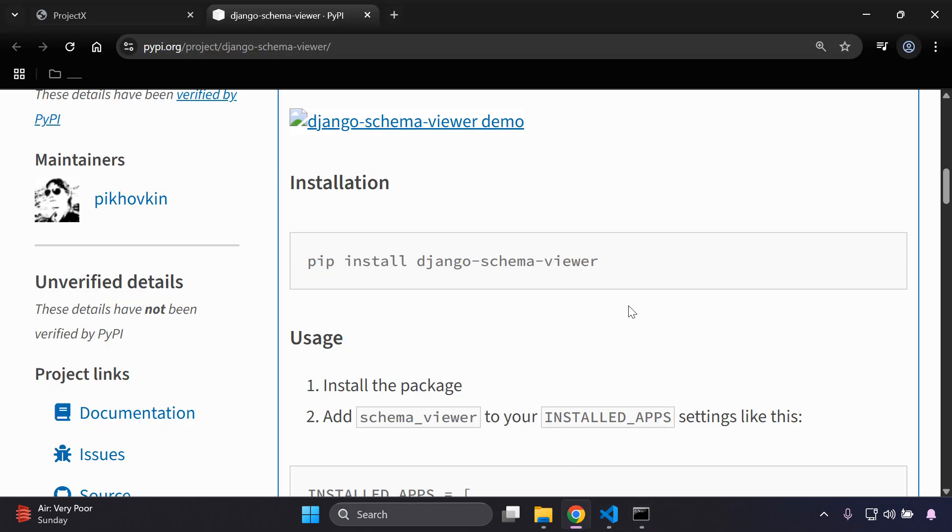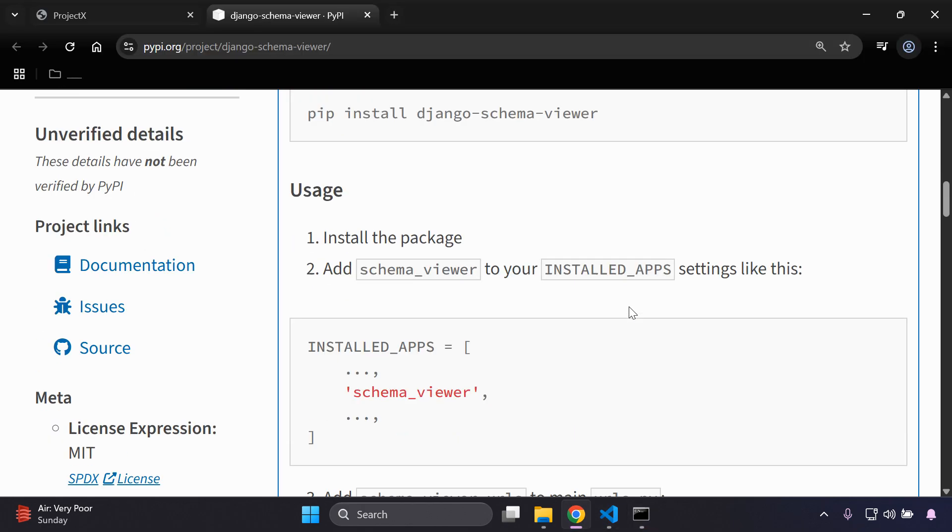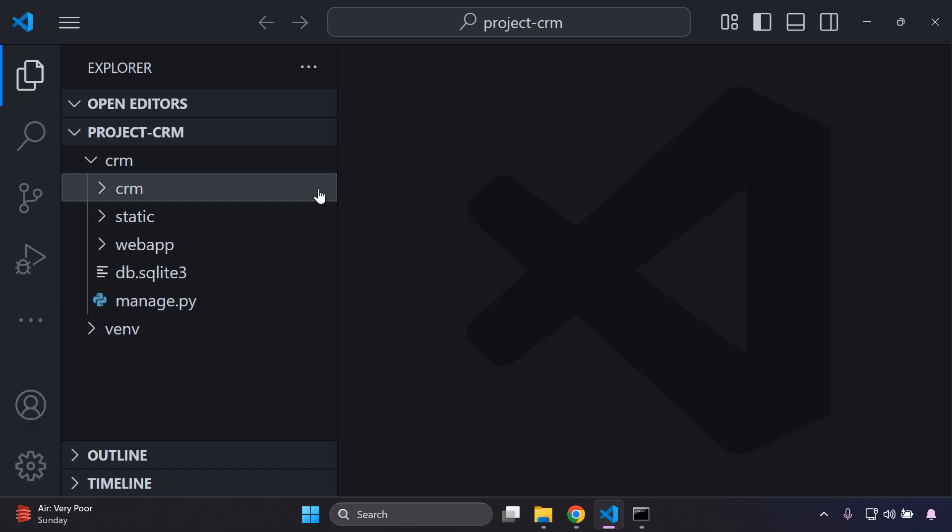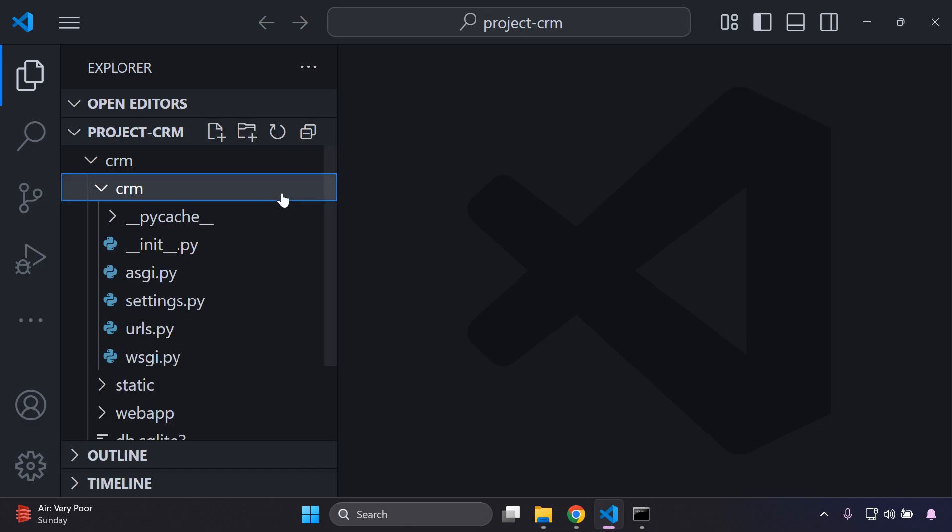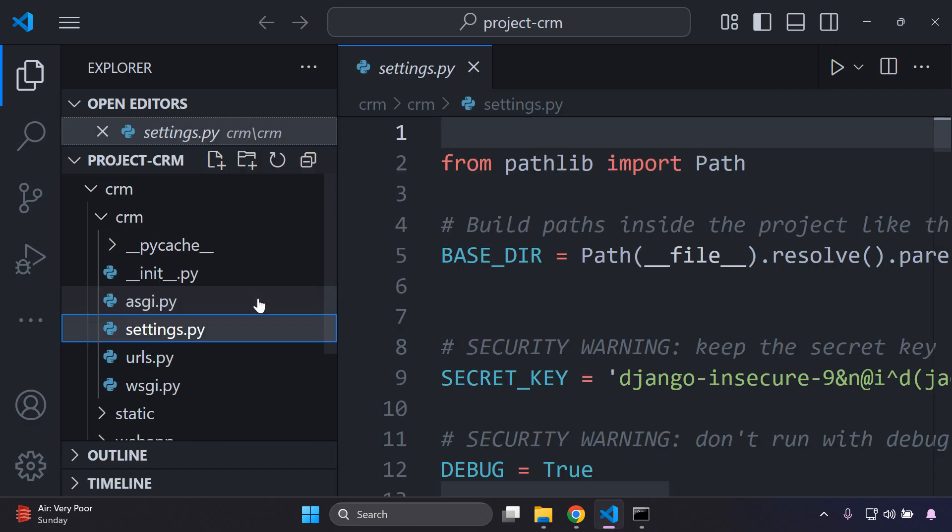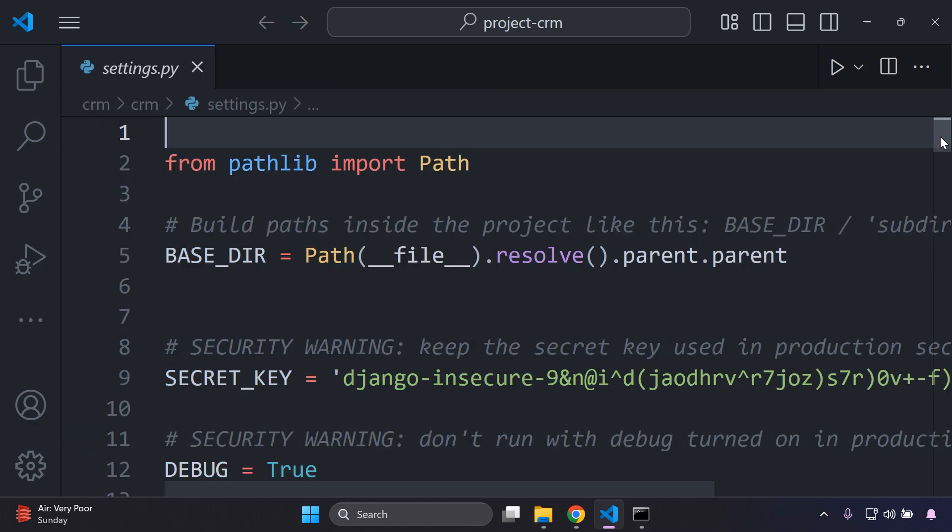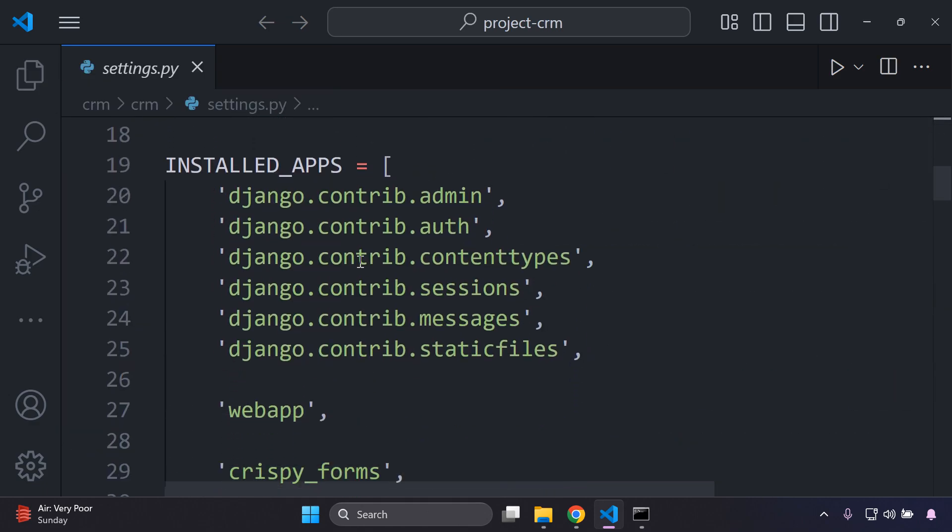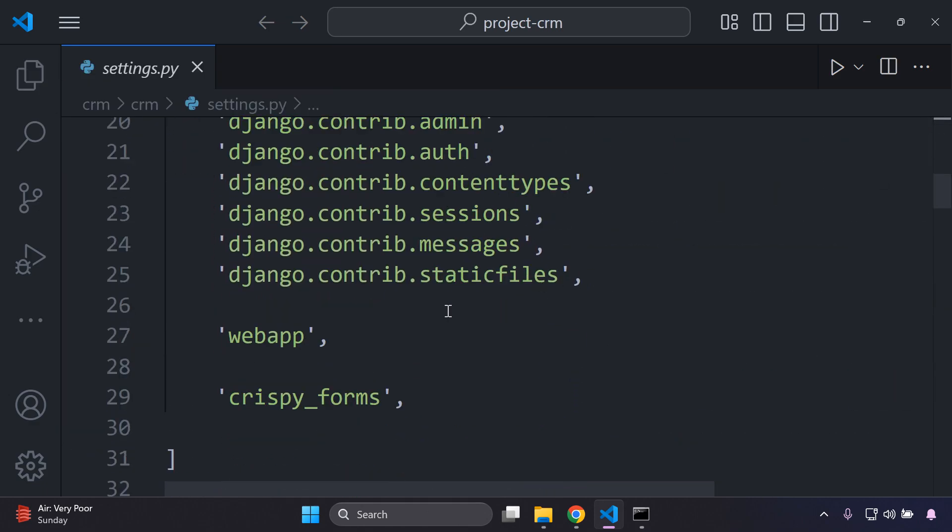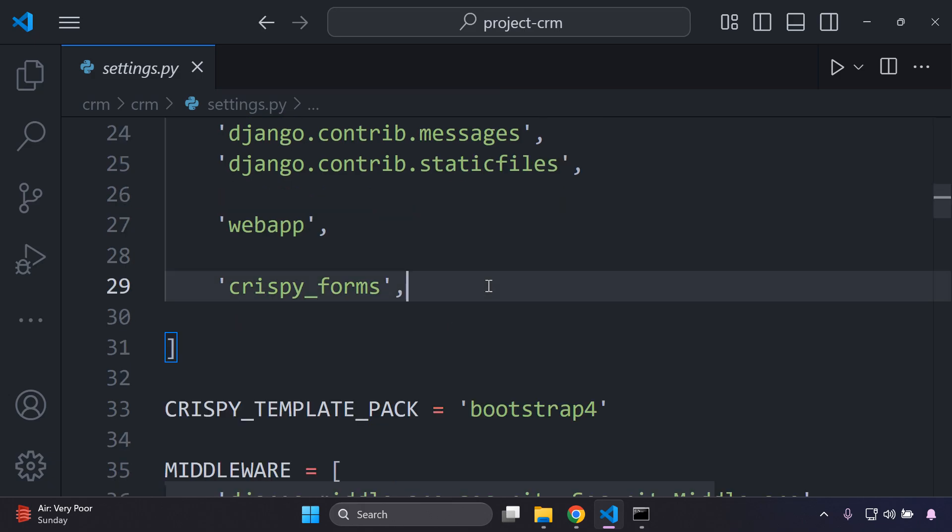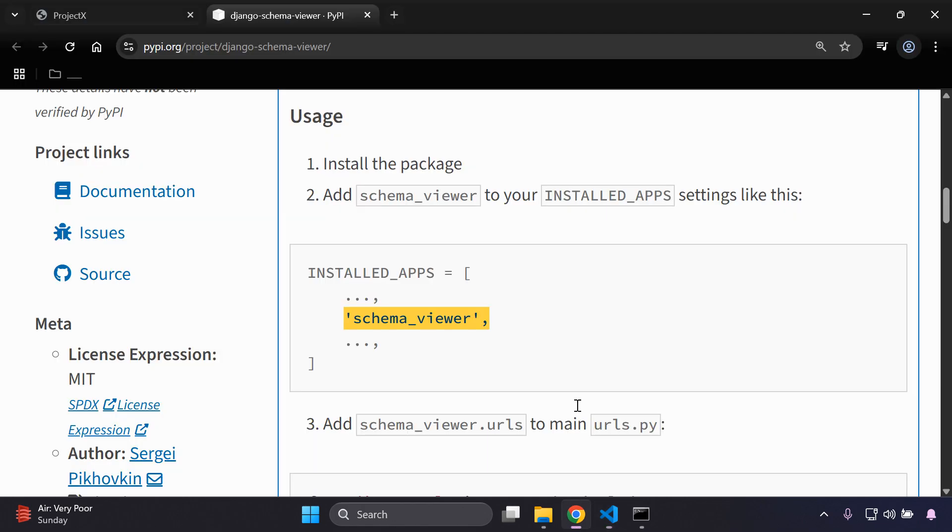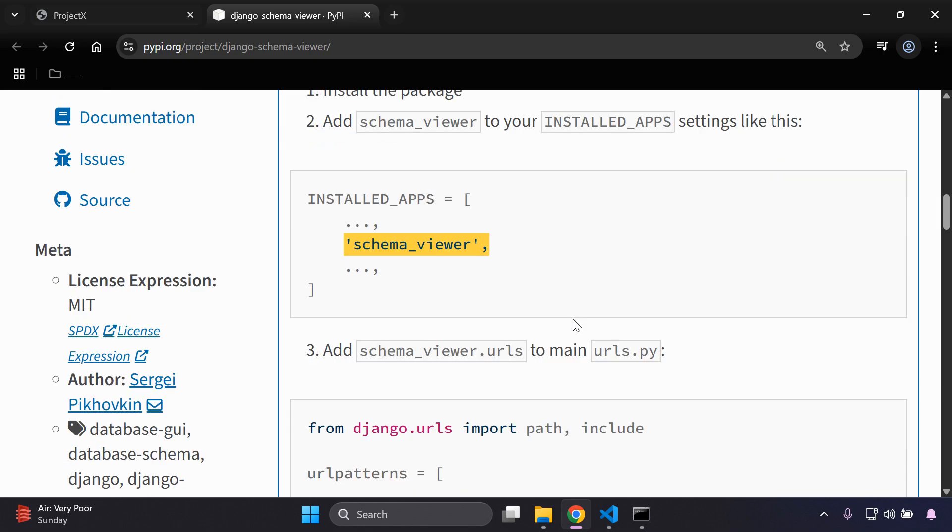Next we want to add schema viewer to our list of installed apps. We can go ahead and copy the following, then we can go to our Django project settings.py file, then we can scroll down to our list of installed apps. You can really put this anywhere, I'd recommend just putting it at the end of your list here.